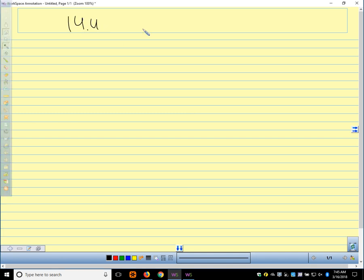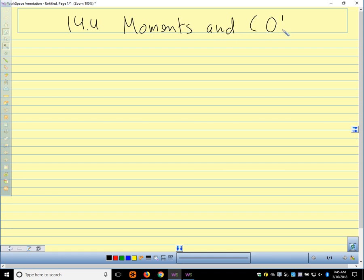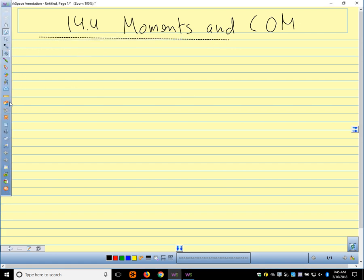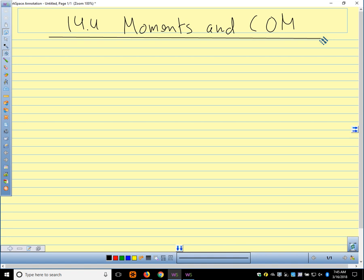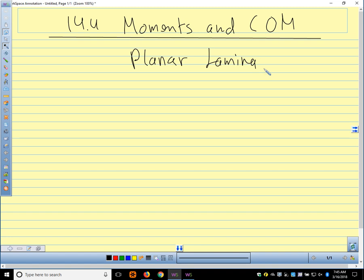All right, so we're in section 14.4. I'm just going to write COM for center of mass. So today we're going to talk about planar lamina again — we talked about this first semester. A planar lamina just means a very thin, flat sheet of some kind of material.